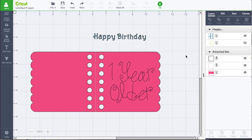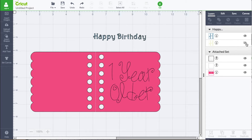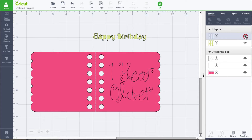I want to mention — we covered this in the text lesson — that text sometimes will have a predefined shadow and it will automatically be hidden. This little eyeball right now has a slash through it, which means it's hidden. If I click it, we start to see it underneath, and of course we can hide that top layer and see that shadow.